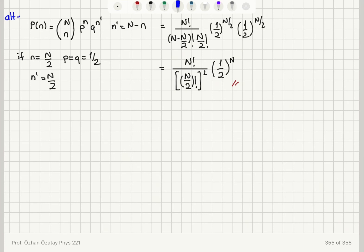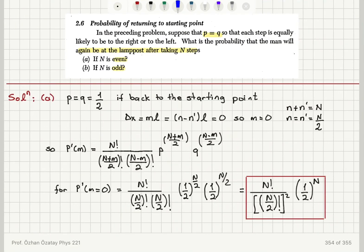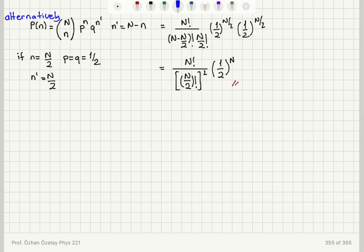That is an alternative solution using the n distribution instead of the m distribution. Part A was for N even — you can see that if N is even you can divide N by 2 and get an integer value, so this works. Now in part B, N is odd.